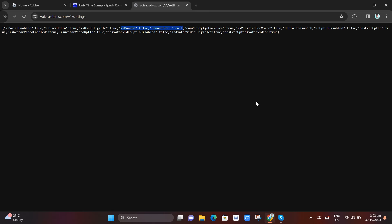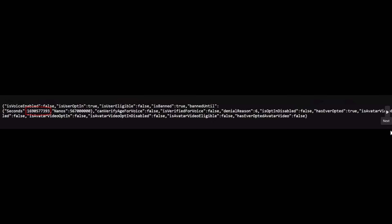But if your account or voice chat is banned, you'll find this screen right here. As you can see, it shows the numbers. It is the seconds and how long your voice chat is suspended.